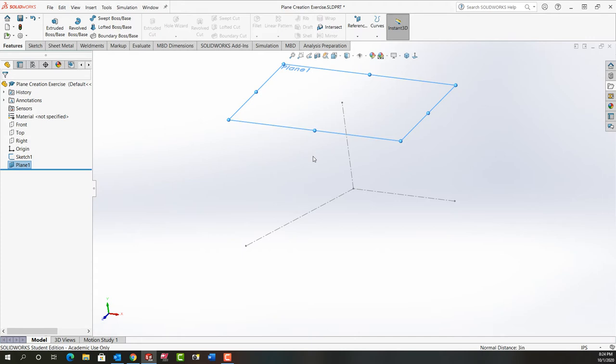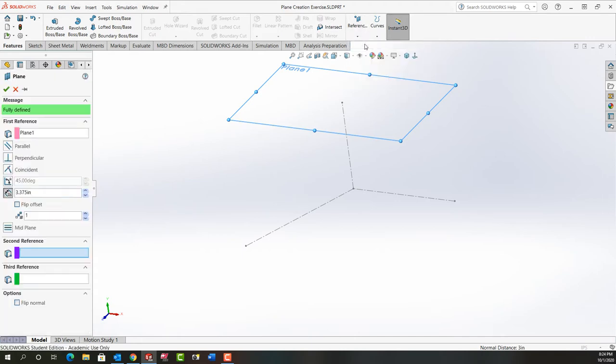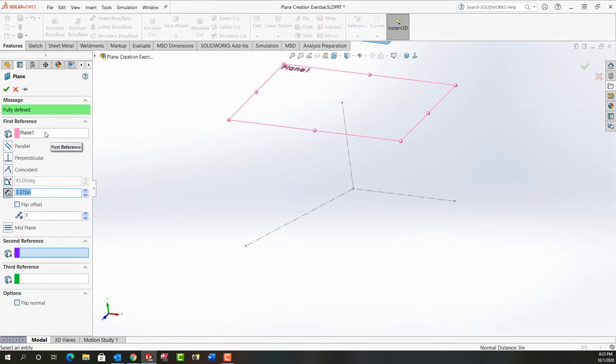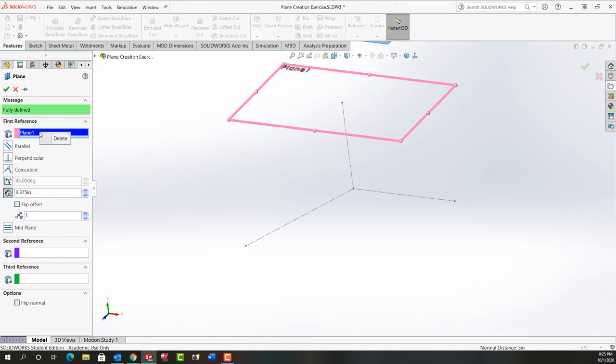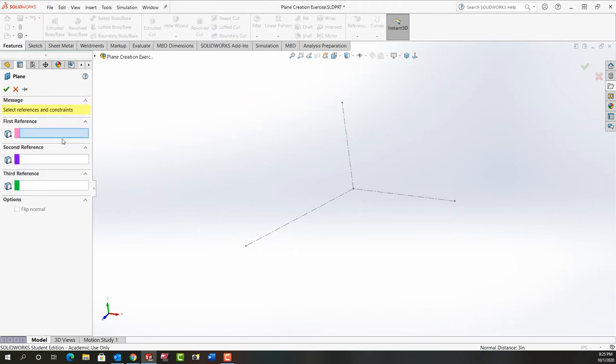For plane two again I'm going to go back to reference geometry select plane. I want to create a perpendicular plane and I accidentally had this plane selected so I'm just going to click in here and delete it.